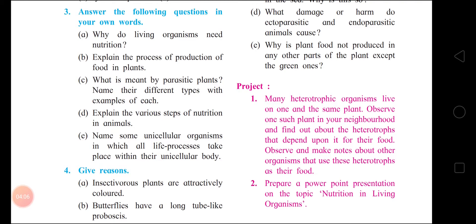Next question: what is meant by parasitic plants? Name their different types with examples of each. Answer: First – plants that depend on other plants for their nutrition are called parasitic plants. Second – parasitic plants are heterotrophic in their mode of nutrition.